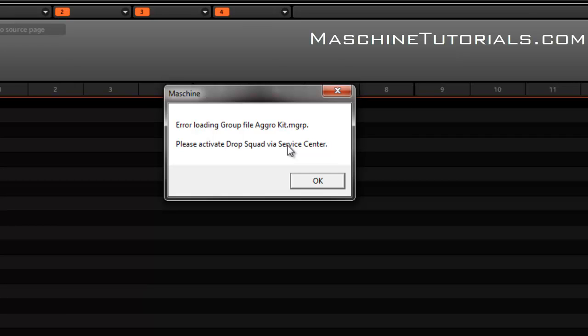If you've got any questions, let me know. This is Saint Joe, MachineTutorials.com, just showing you real quick how to actually install the Maschine expansion. So see y'all later, peace.